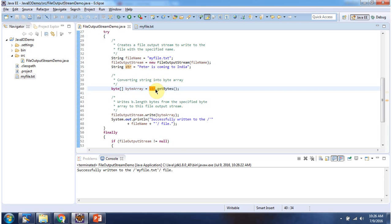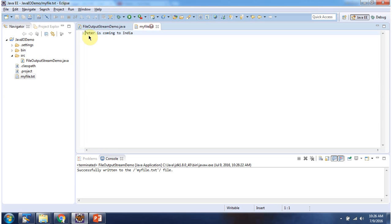Which is the byte array content. This is about FileOutputStream. Thanks for watching.